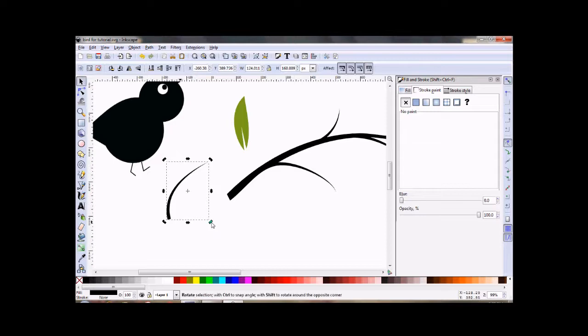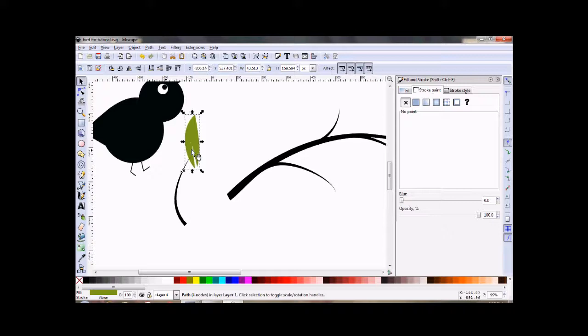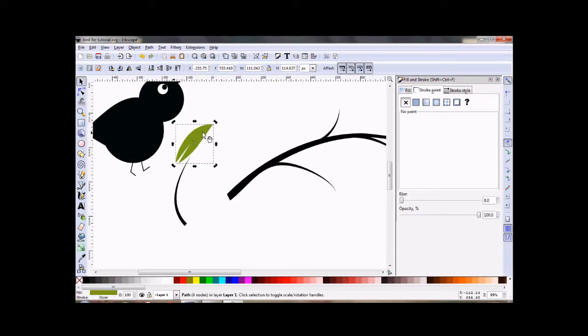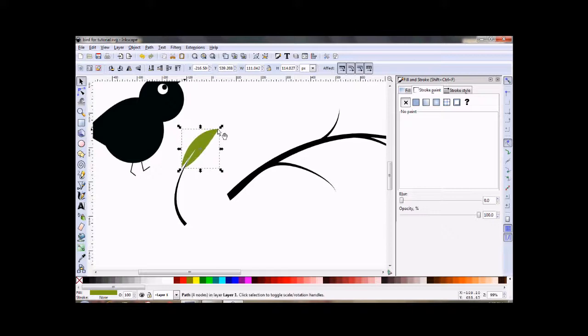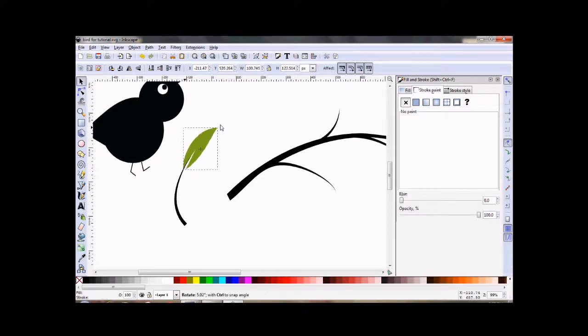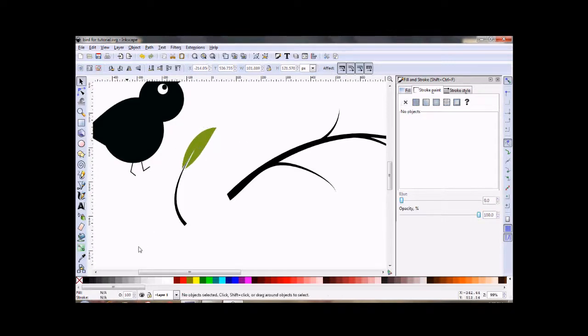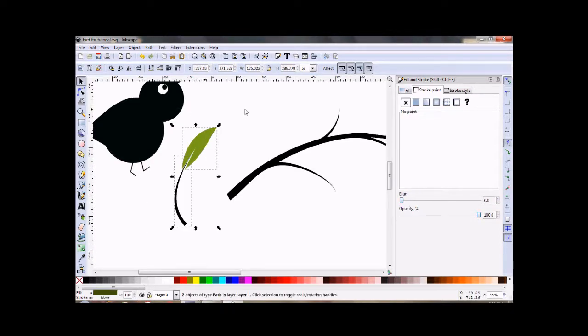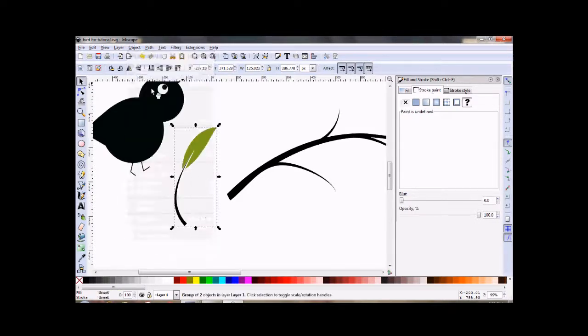And we'll rotate it. Okay, and select them both, Object group.